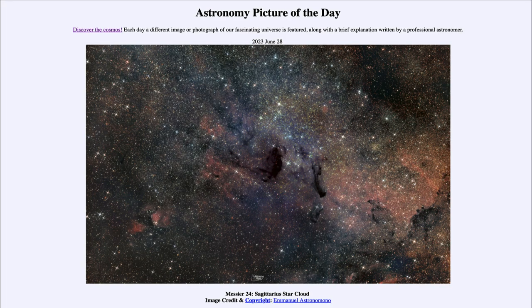Greetings and welcome to the introduction to astronomy. One of the things I like to do in each of my introductory astronomy classes is to begin the class with the Astronomy Picture of the Day from the NASA website — that is apod.nasa.gov/apod. Today's picture is for June 28th of 2023.